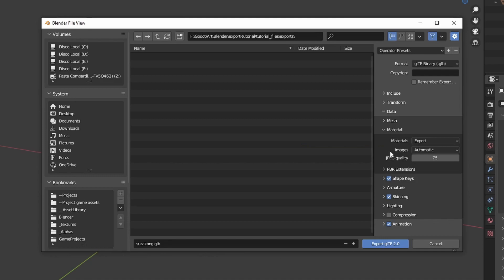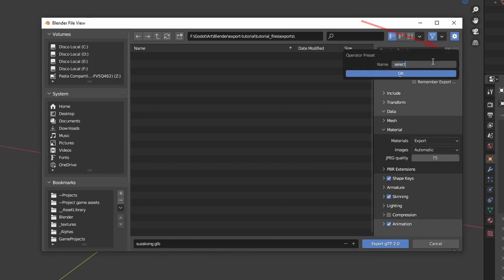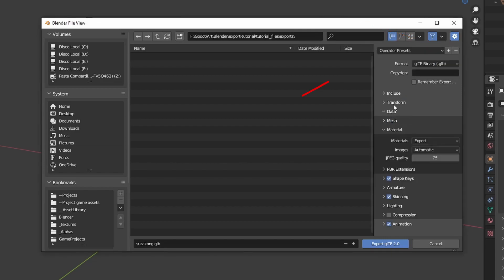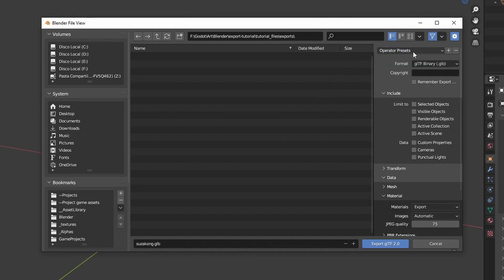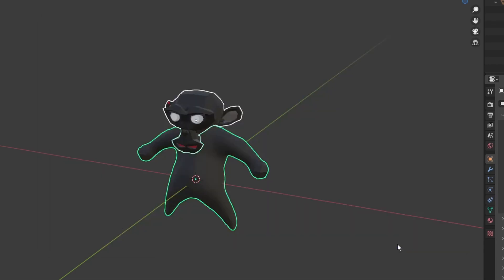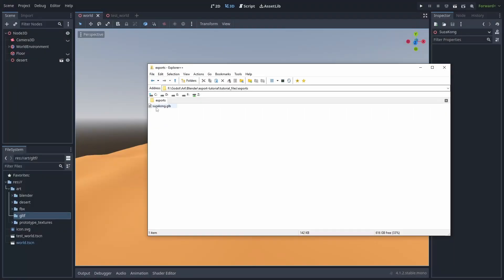If your models don't share textures, you could use this, but there is a more efficient way to deal with it — we'll come back to it later. Having done that, you can save the changes by clicking the plus button on the top. You can then click the Operator Presets to quickly reset all options to default values, or load the changes you just made.